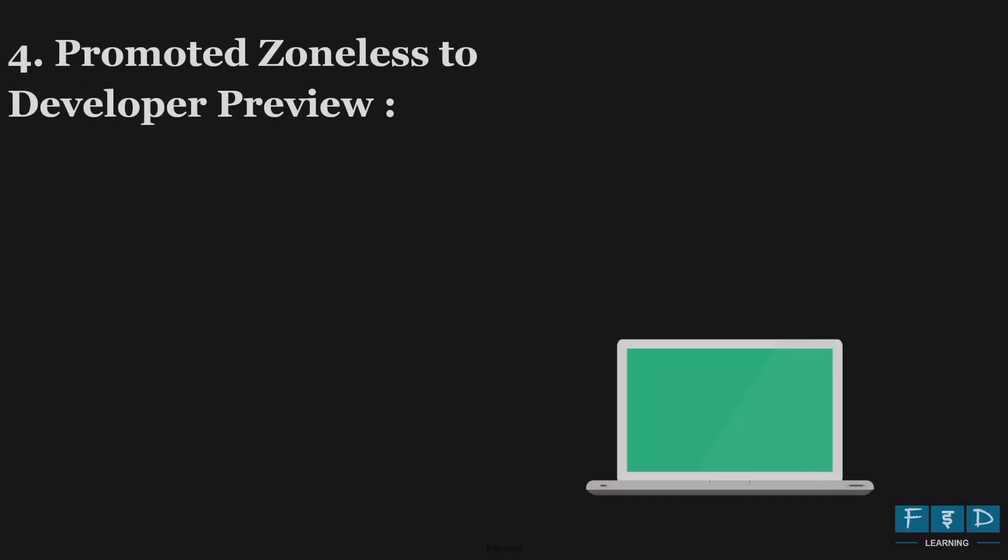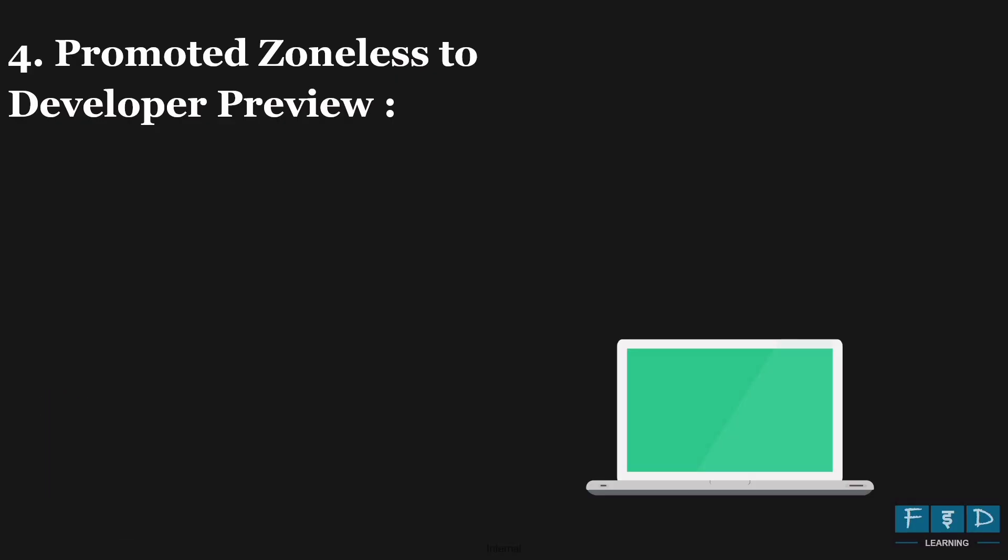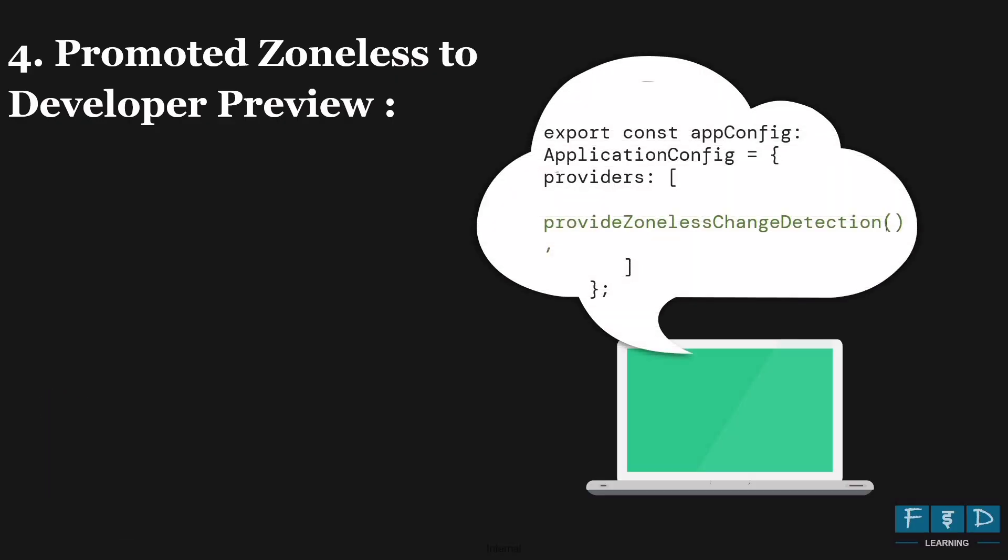Next, Angular 20 update is zoneless is now promoted to developer preview. Angular 20 continues to improve upon zoneless change detection, which was experimentally introduced in Angular 18. And in Angular 20, it has now been moved from experimental support to developer preview. Additionally, it has been renamed from provide experimental zoneless change detection to provide zoneless change detection. So if you use this, you won't need the extra zone.js library, which can improve performance, reduce bundle size and make Angular applications easier to debug.